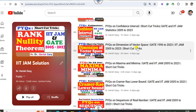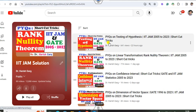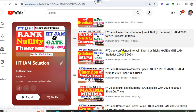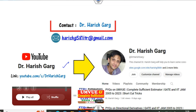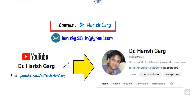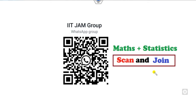The last lecture was on vector space, dimensions of the problem, rank-nullity theorem, as well as PY questions on sequences. So in this lecture, I will solve PY questions on infinite series. If you are new to my YouTube channel, you can simply scan and join my WhatsApp group if you are in the mathematics and statistics part.